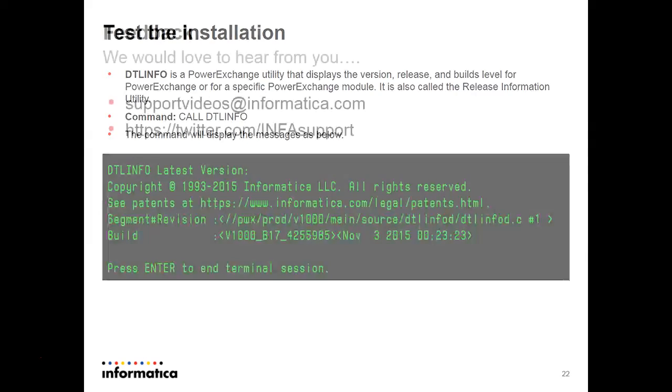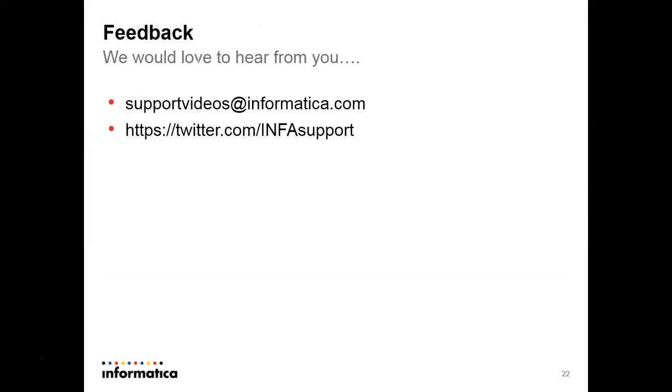The installation process is done. We would love to hear from you. You can write us at support videos at informatica.com or you can tweet us in this below address.